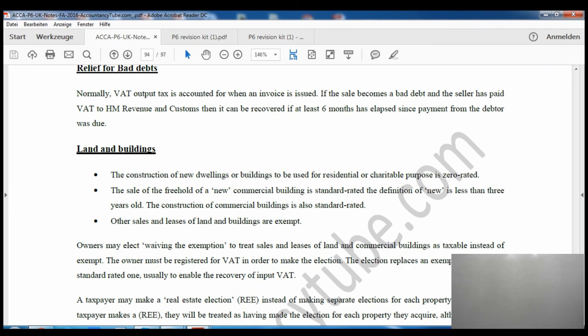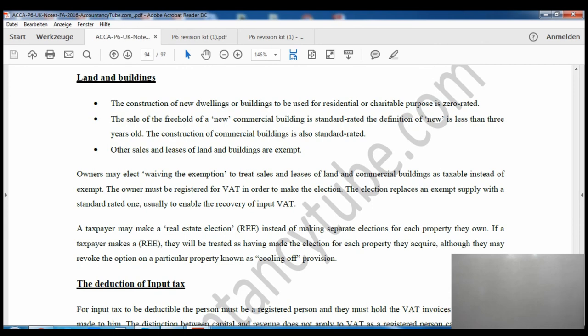For land and buildings: construction of new dwellings and buildings to be used for residential or charitable purposes is zero-rated. Sale and lease of land and buildings is generally exempt. However, sale of the freehold of a new commercial property is standard-rated at 20%, and construction of a commercial building is also standard-rated at 20%. A 'new' commercial building means less than three years old.